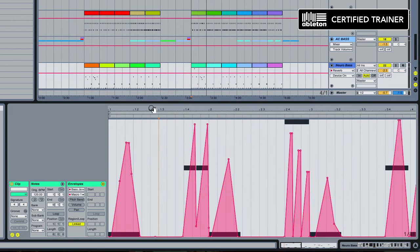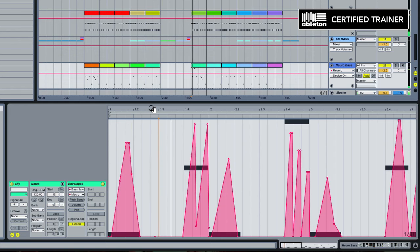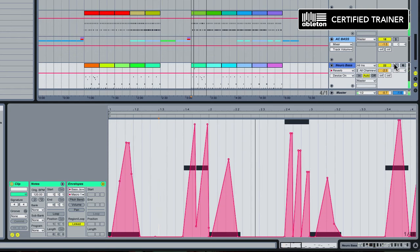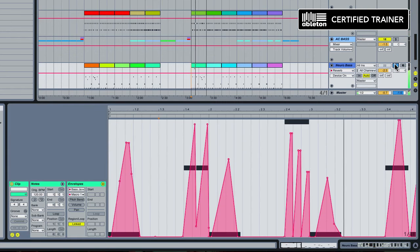That's the first one and I've just gone through and spent quite a bit of time meticulously going through and getting these clip envelopes exactly how I want them.